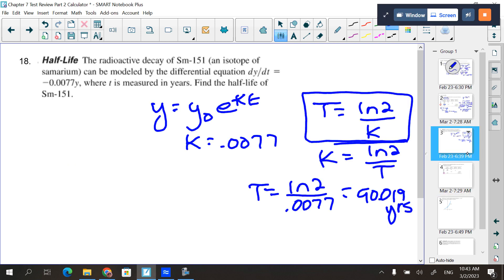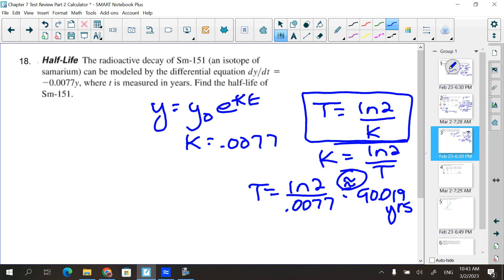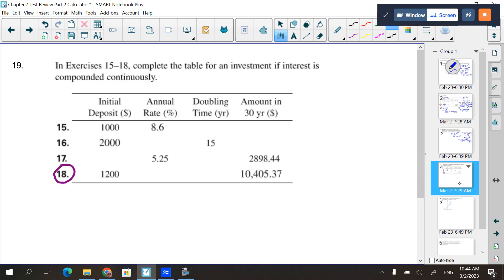One important note: whenever you round a number, put a squiggly line — the approximately equal sign — instead of an equals sign. AP graders take this seriously; some will mark you off if you write an exact equals when you've rounded. Let's get in the habit of using the approximation symbol any time we round.